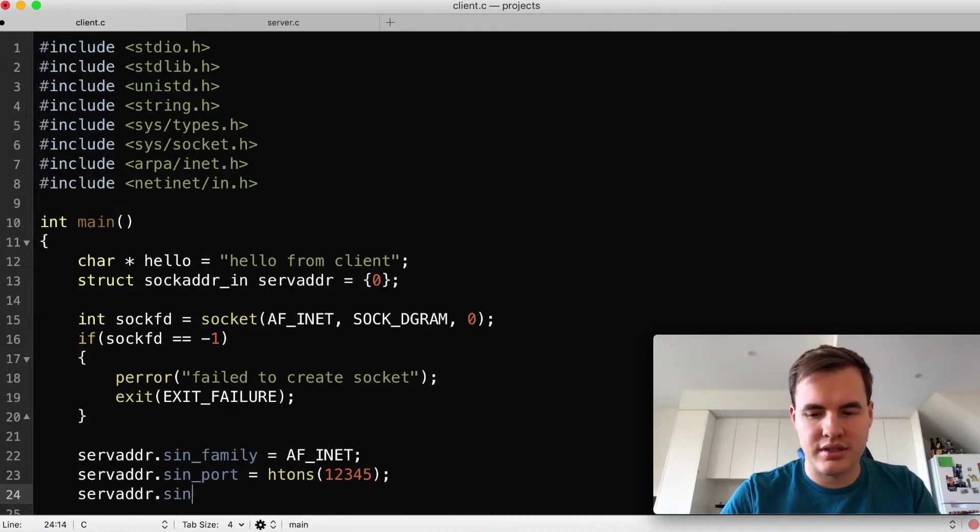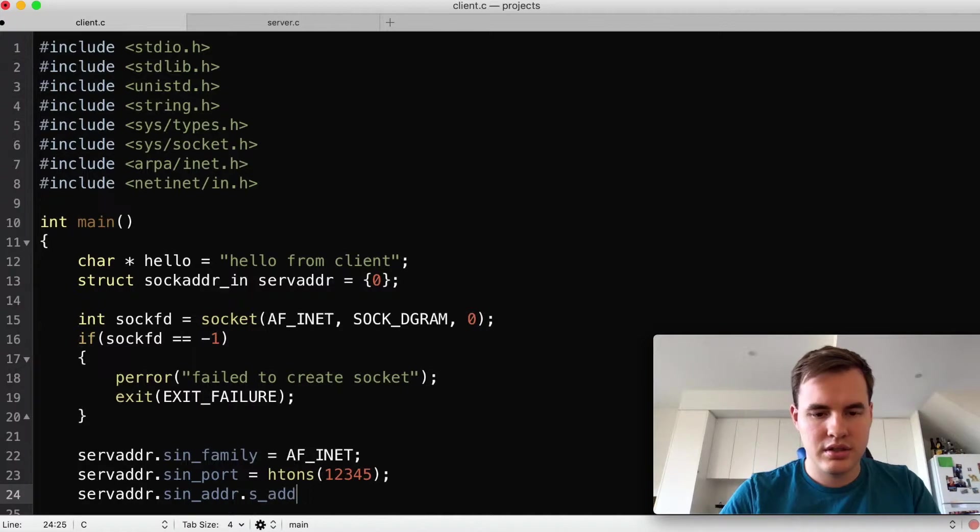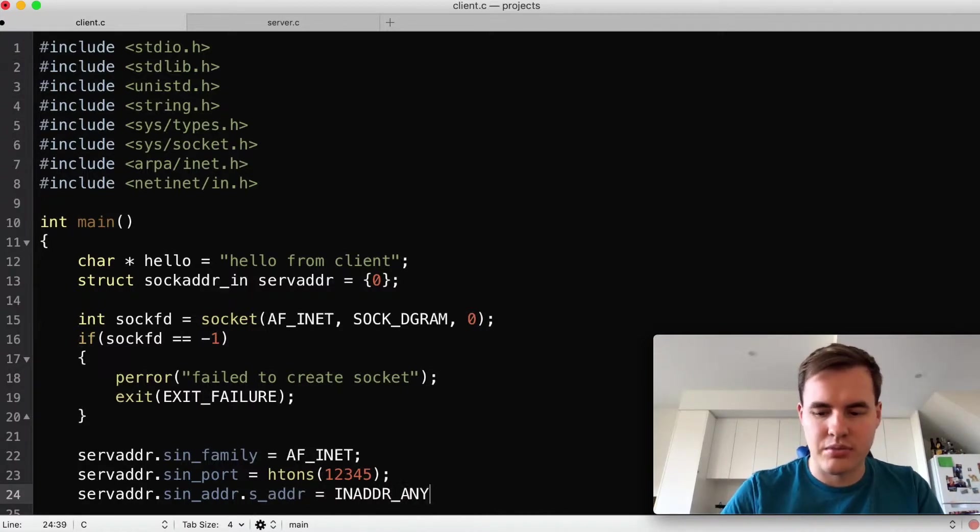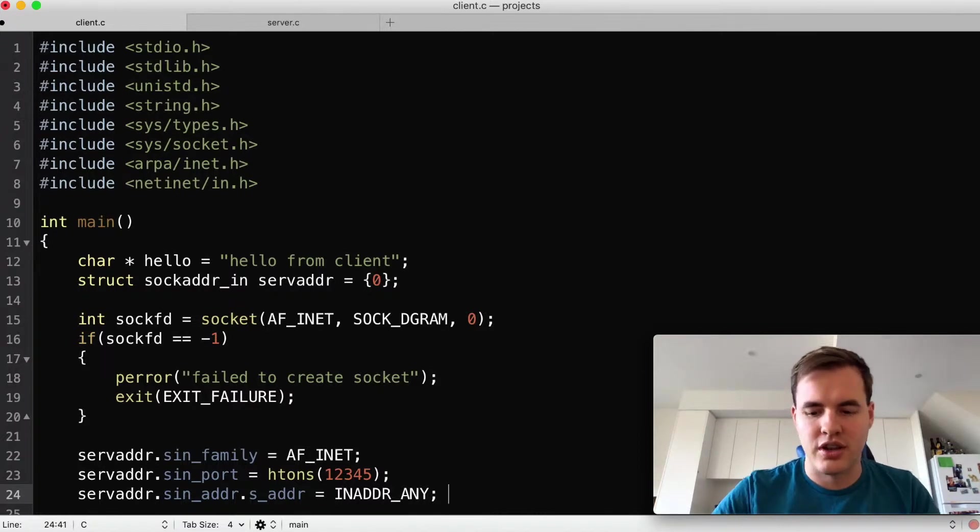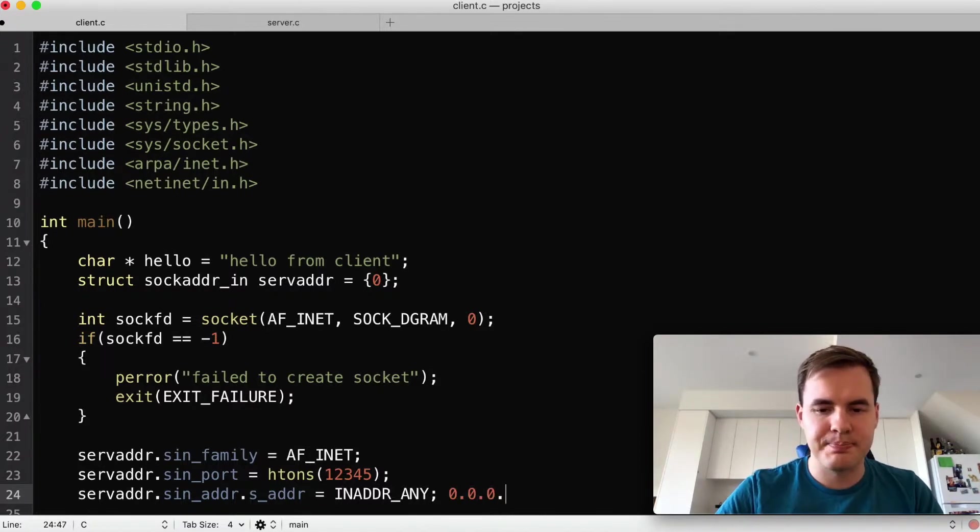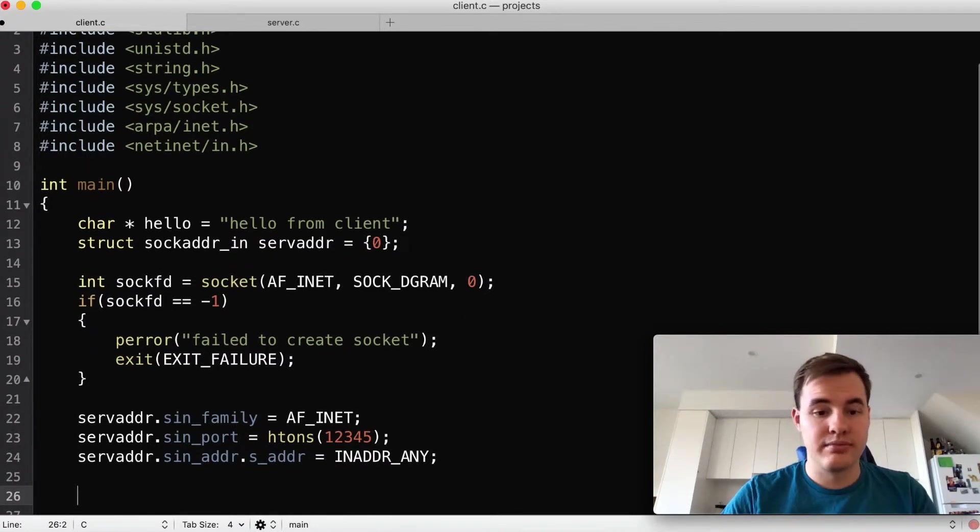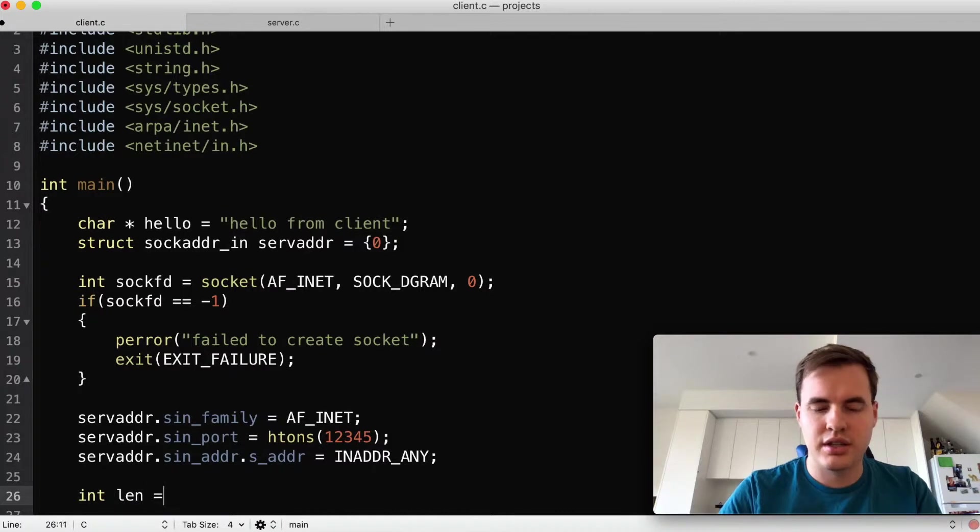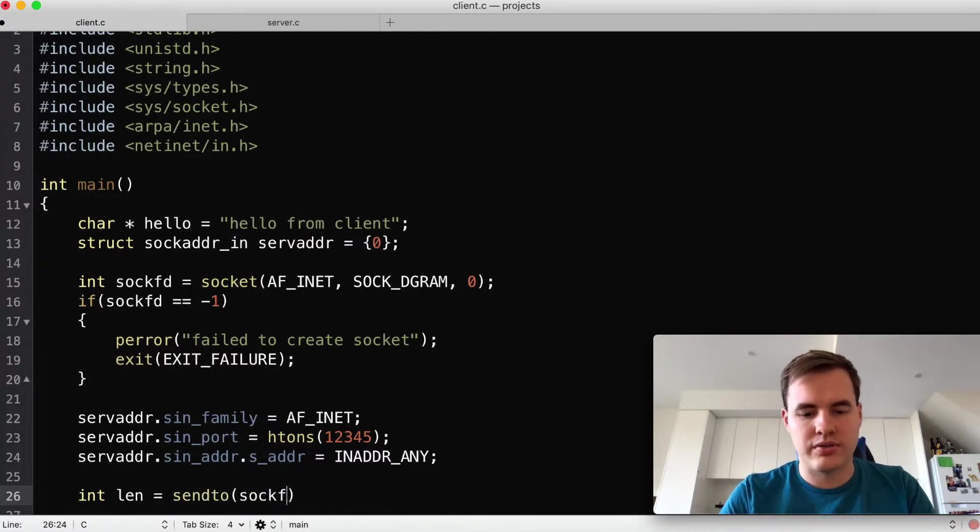And finally now we have to tell computer where to send it, so that's sin_addr.s_addr and that is just going to be IN_ADDR_ANY because we just want to send it out the default interface. So that's the equivalent of just setting it to that. With that done let's send our string.